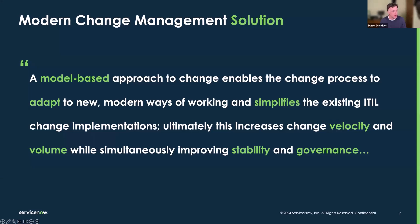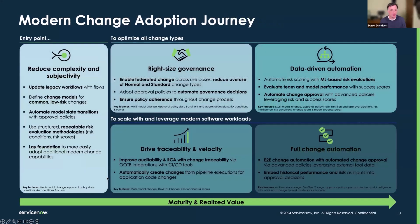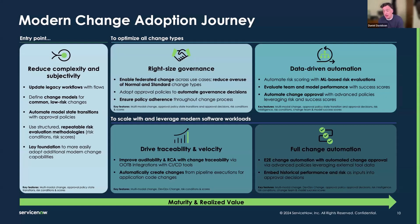We have a first look at the maturity journey around this — around the entry point to change. We want to get to a starting point where we can move things forward: start looking at legacy workflows and replacing them with flows, reducing technical debt, and start using change models for normal, standard, and emergency changes. We want to understand change models, state transitions, and how they work.